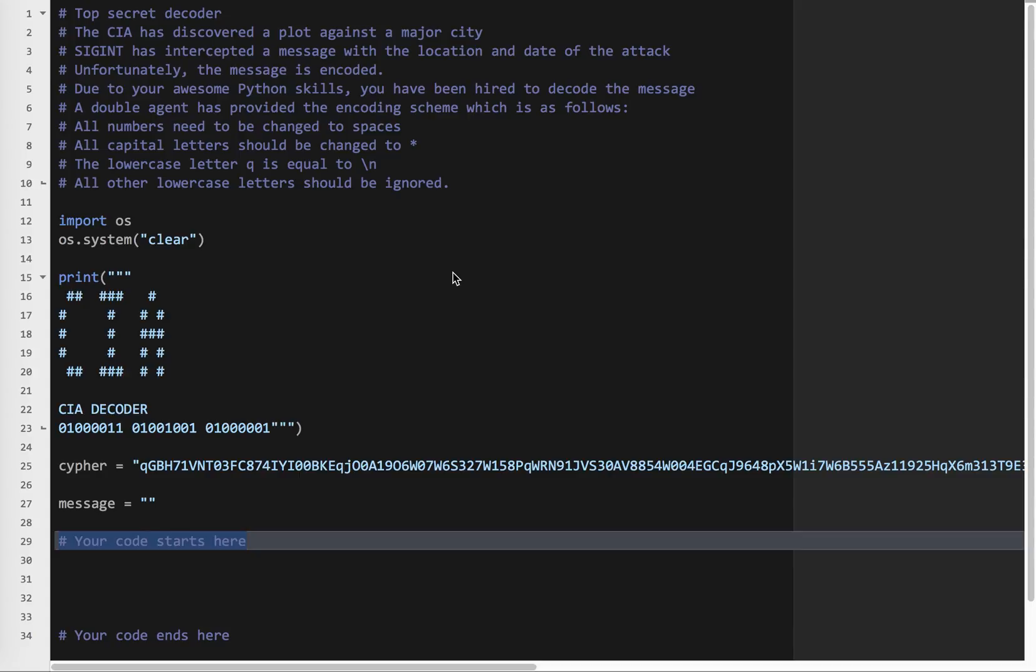So the CIA has discovered a plot against a major city. SIGINT, which is signal intelligence, has intercepted a message with the location and date of the attack. Unfortunately, the message is encoded. Due to your awesome Python skills, you have been hired to decode the message. A double agent has provided the encoding scheme, which is as follows: all numbers need to be changed to spaces, all capital letters should be changed to an asterisk, lowercase letter Q is equal to forward slash N, which is a new line character, and then all other lowercase letters should be ignored.